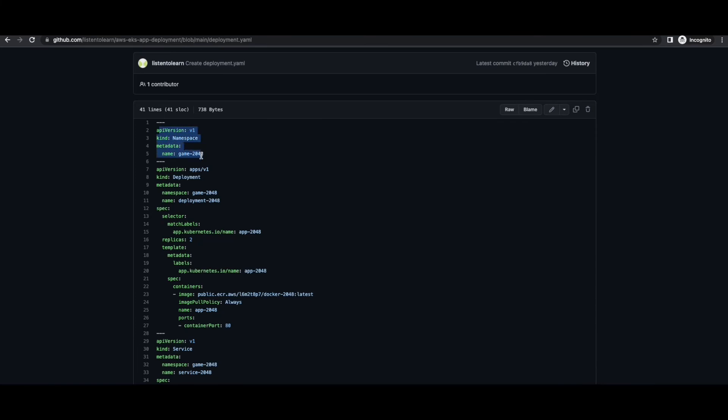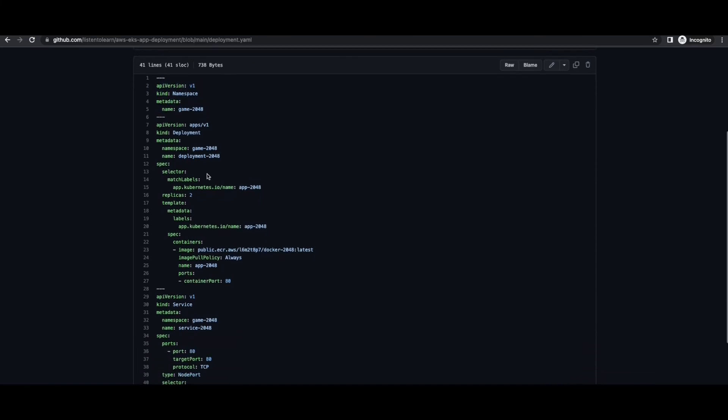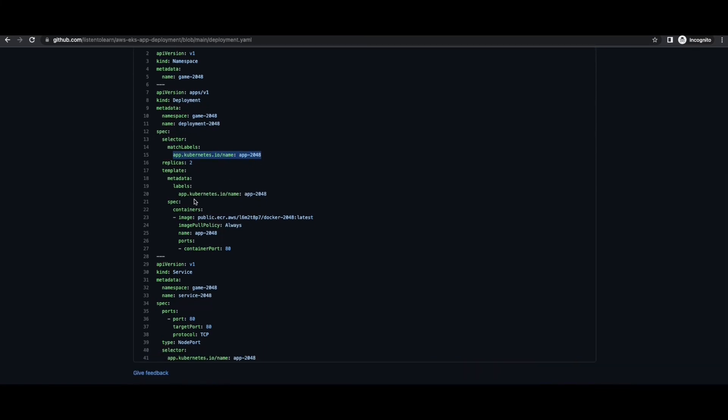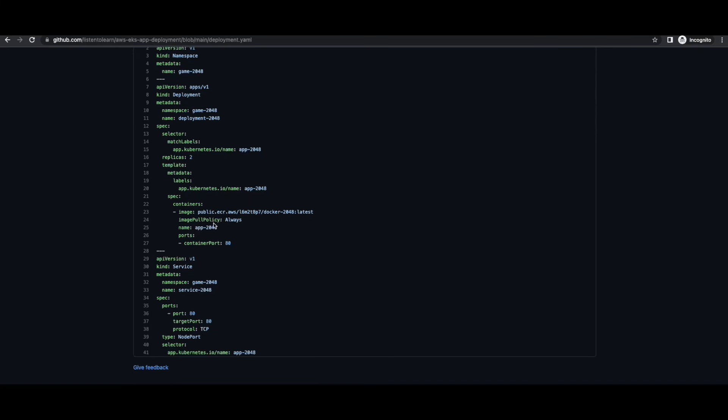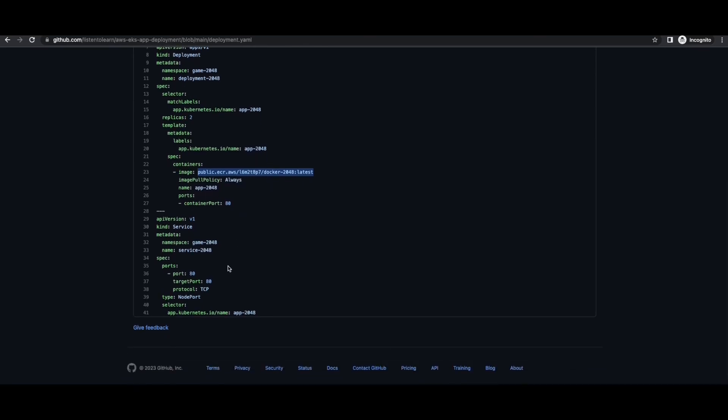So there are three resources defined here as we discussed. So there is a namespace and then the deployment. So this is the main part where we specify the image, the ECR repository from where we are fetching the image. So this is where you will change and specify your own image. And then finally the service. So the service is exposing the application in port 80. It's best to use the namespace because we can identify all the resources of our application by using the namespace.